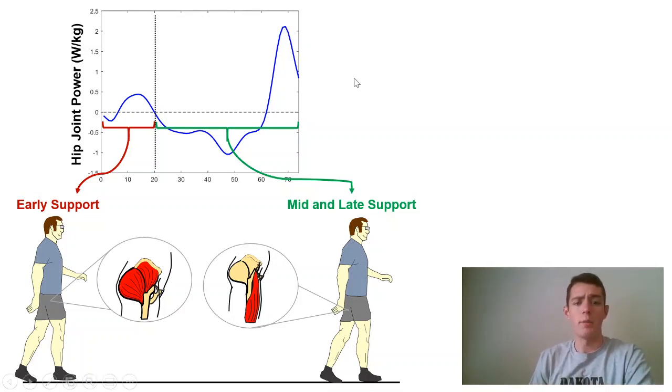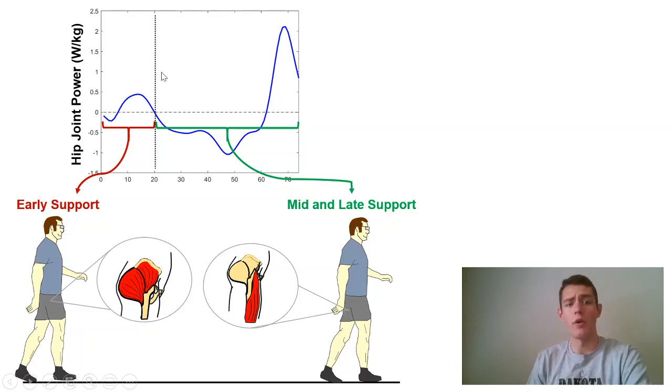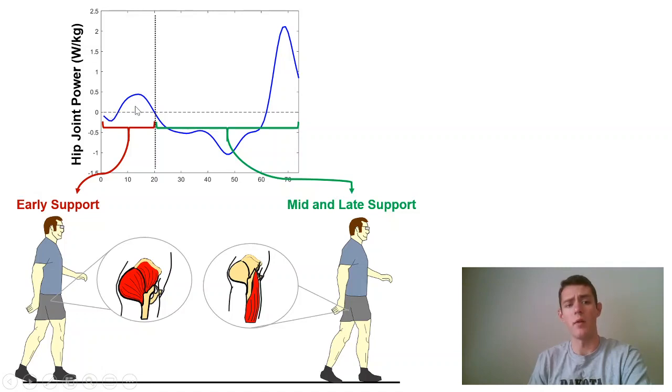What I'm going to do today is show you some MATLAB code that will pull the peak extensor power as well as the extensor positive, negative, and net work. And then I'm going to do the same thing with the flexors.